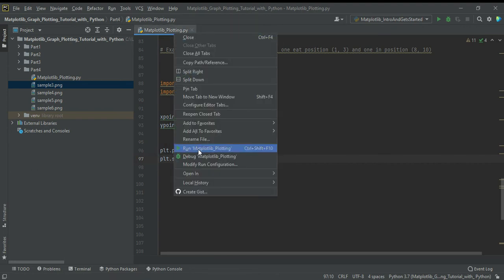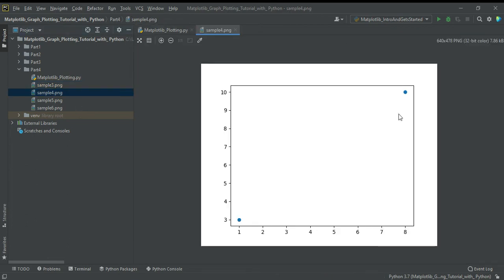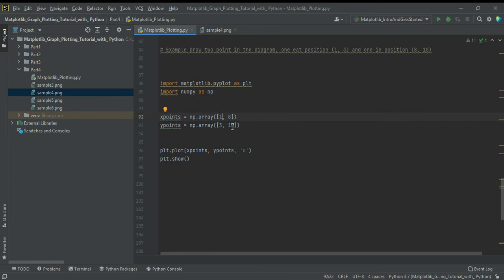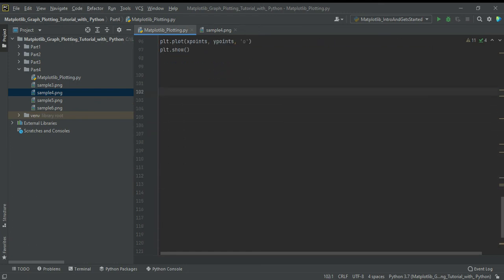When your program runs you will see the two marker points — the rings. From x position 1 to y position 3, the connection place is shown with the marker 'o'. Also from x position 8 to y position 10, the scope place is shown with the marker. You will learn more about markers in the next chapter.